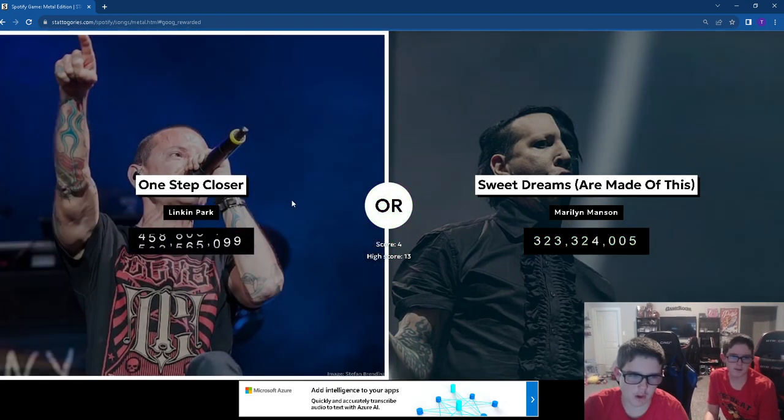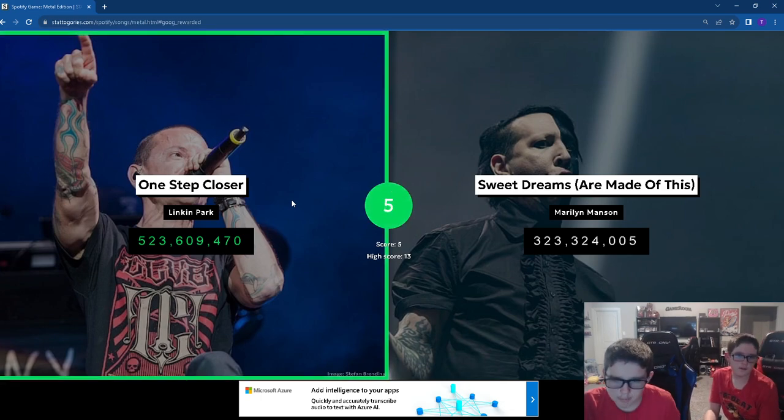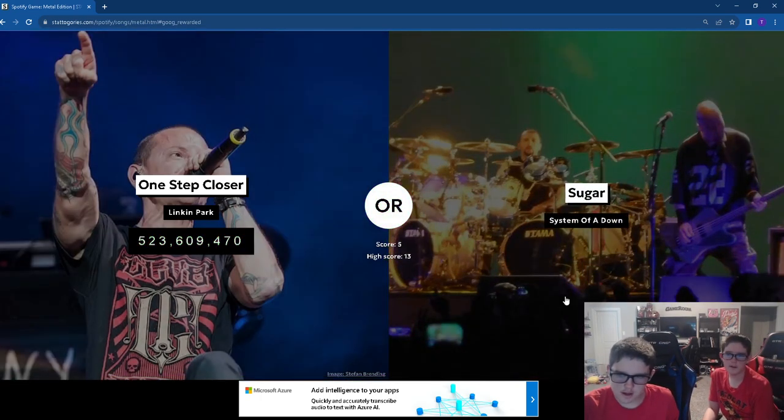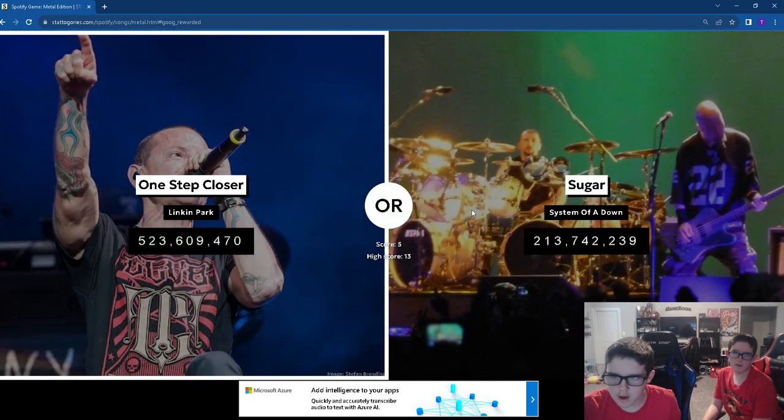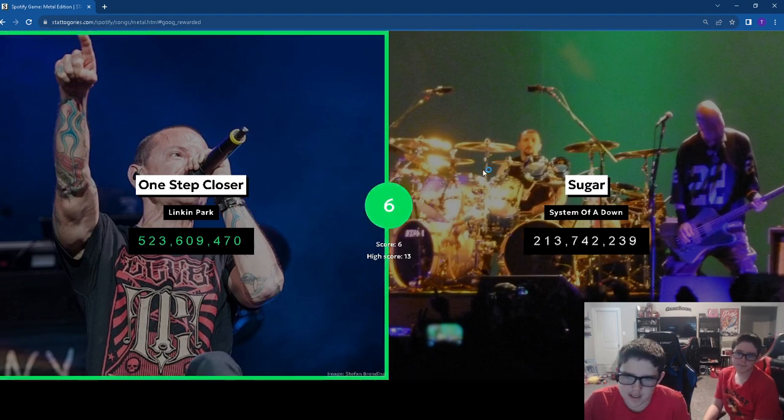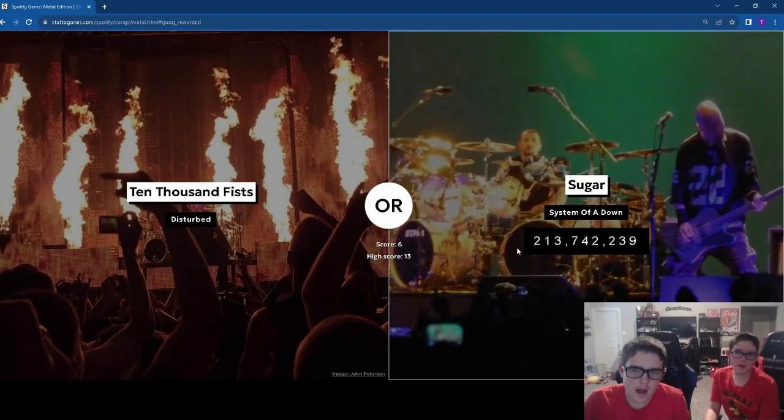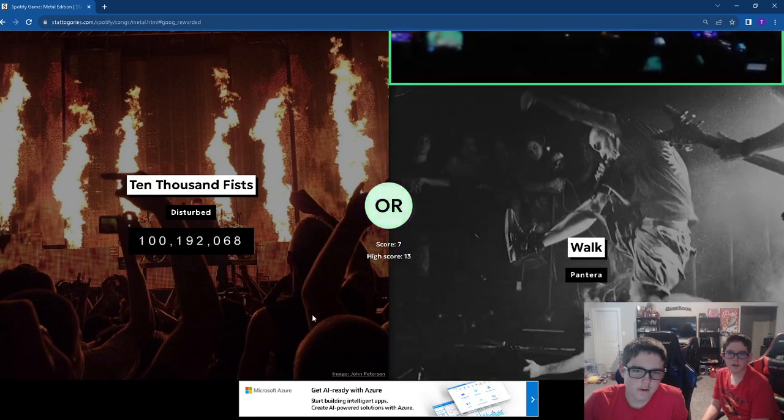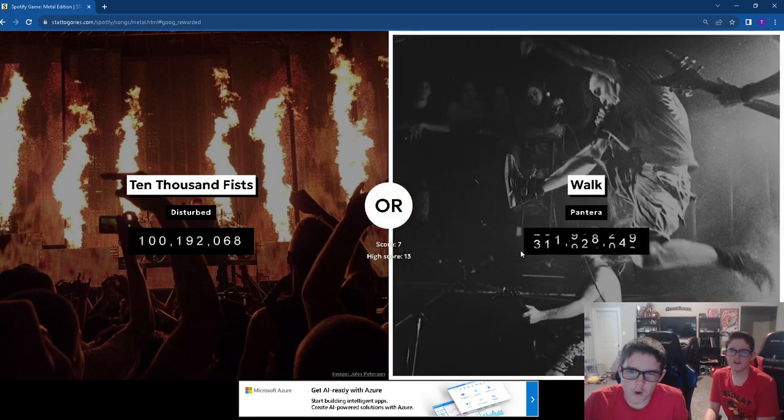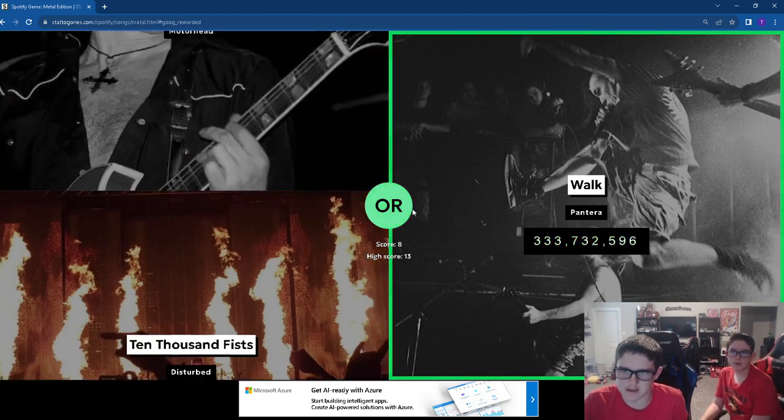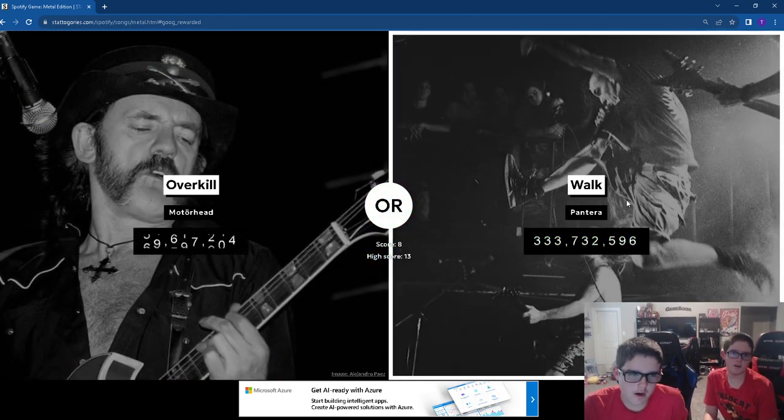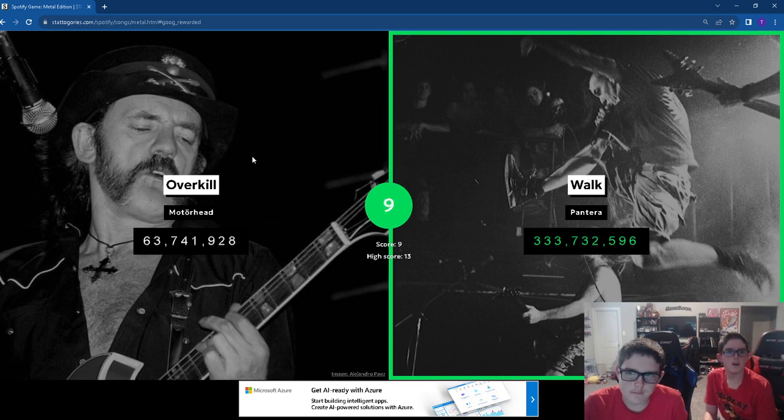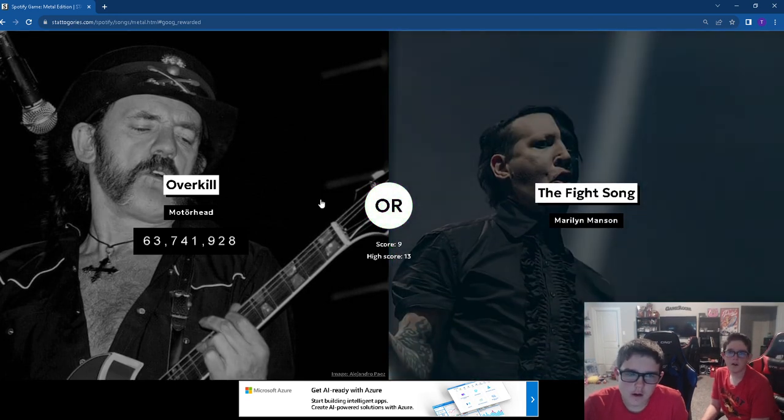One step closer. Linkin Park gets a lot of streams. Sugar was honestly a decent contender. Walk. Walk, easily. Pantera's fantastic.